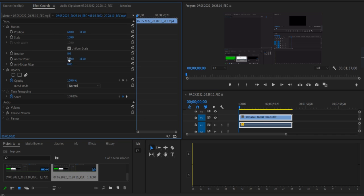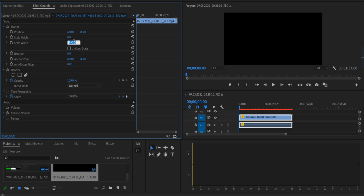Uncheck this uniform scale option and set scale height to zero and scale width to zero as well.